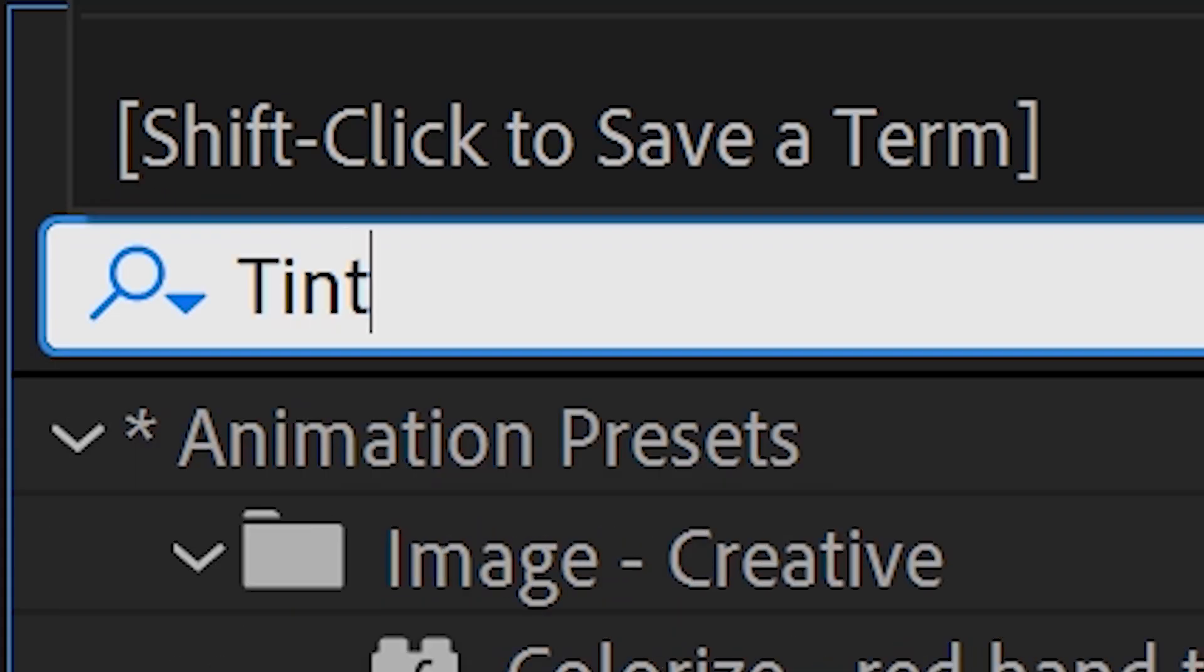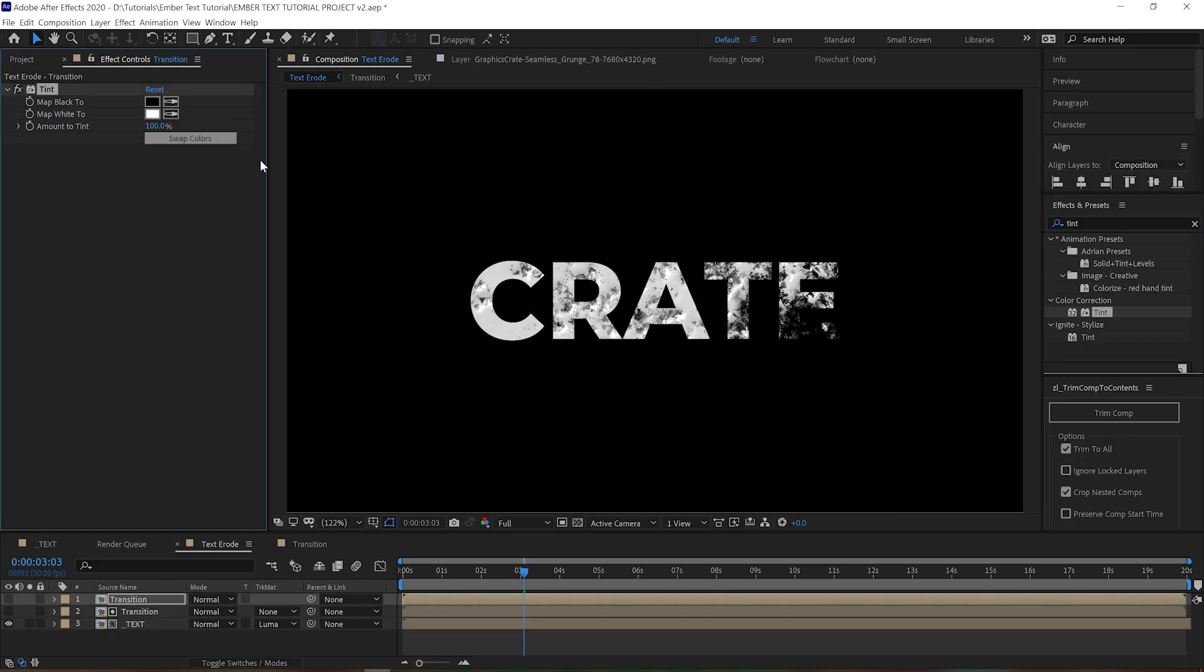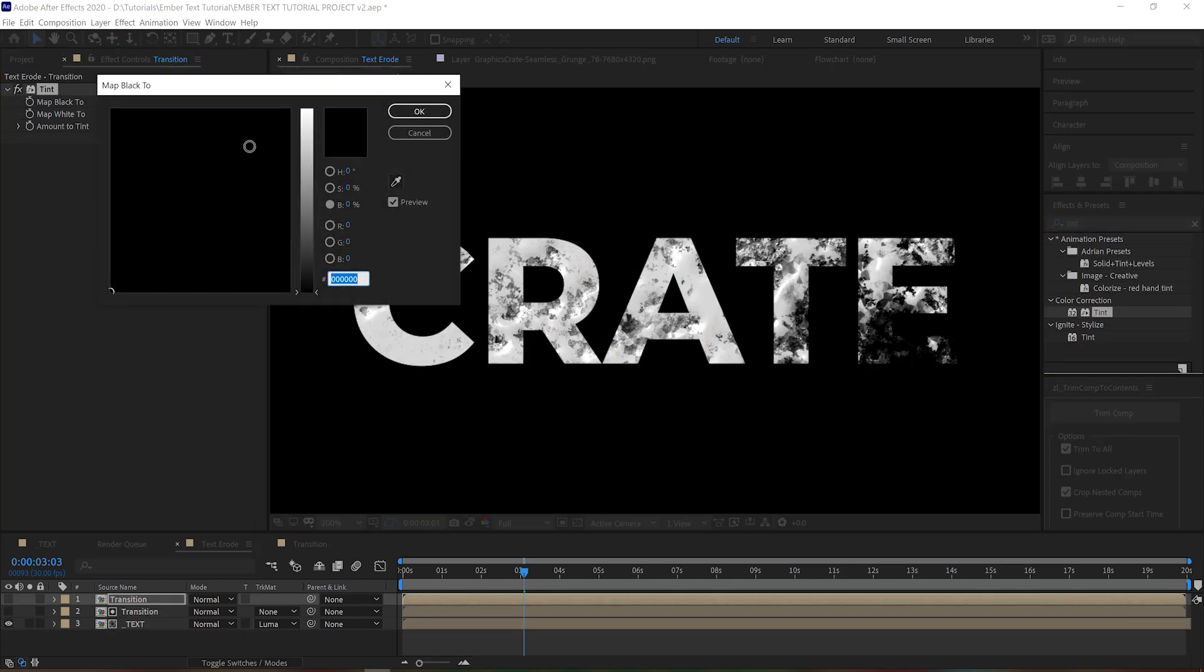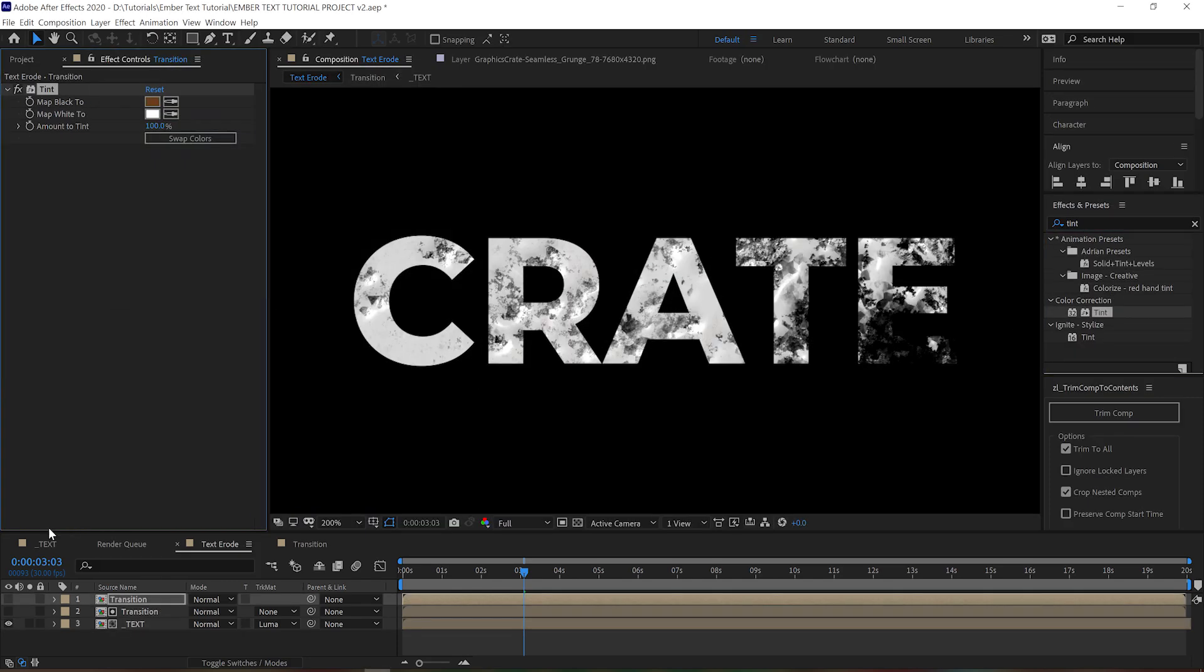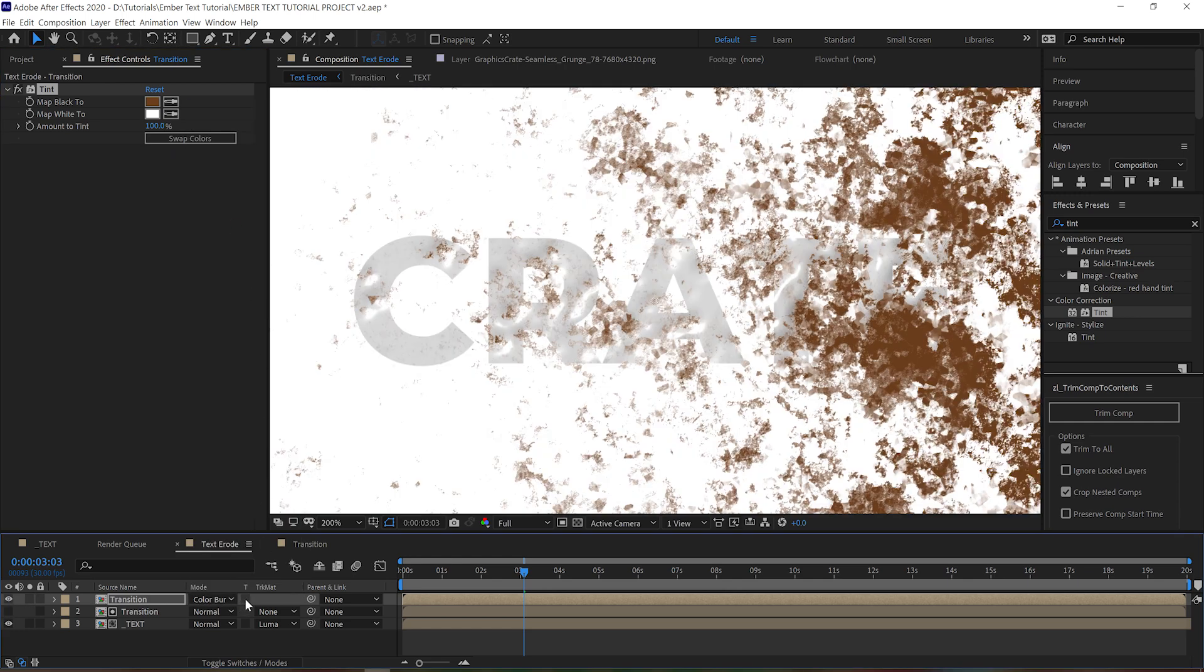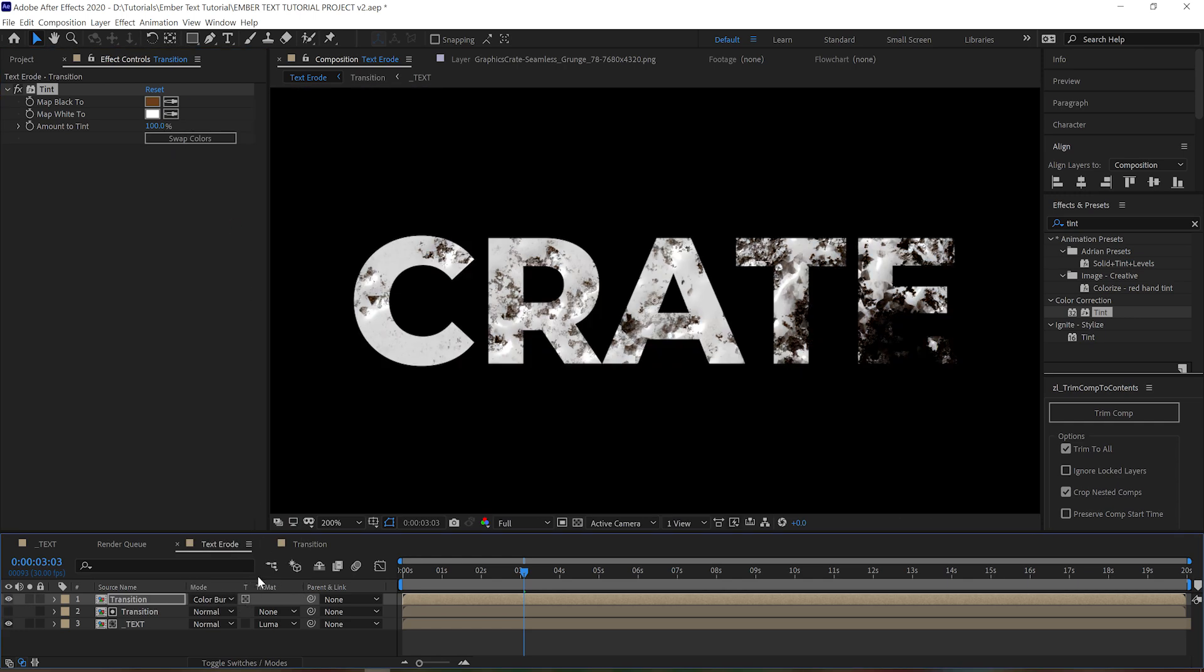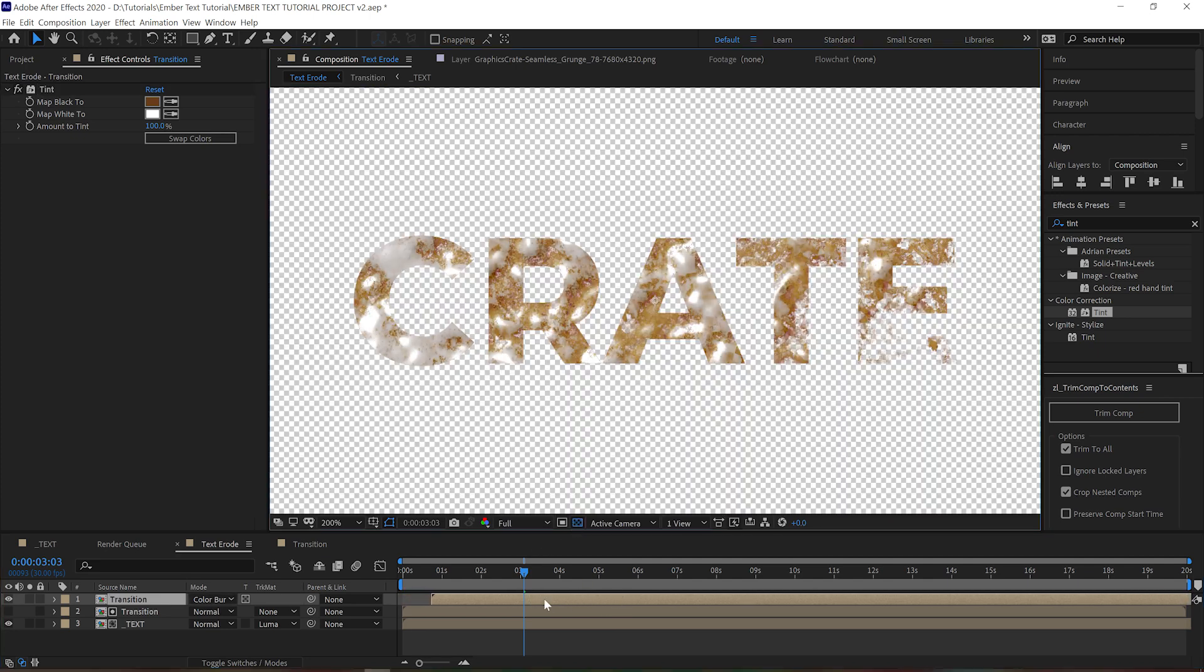We can also put a tint on the top transition itself to make the black point a little bit more of a dark brown, and we can put that on a color burn transfer mode. That's going to add some charring to the edges.